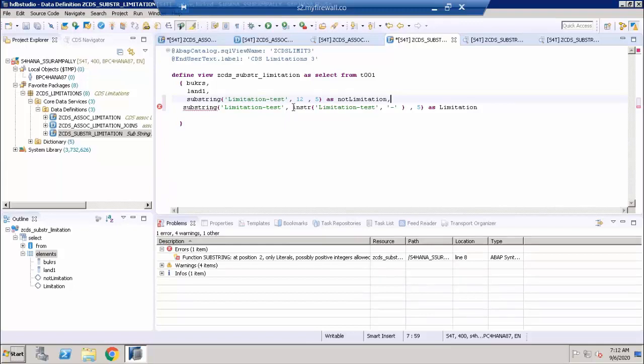You cannot have a formula or another function to get the literal value. So that's a limitation. With that, there are many scenarios in ABAP CDS views where we cannot transform the data dynamically using string functions. Now let's talk about how we overcome this limitation.